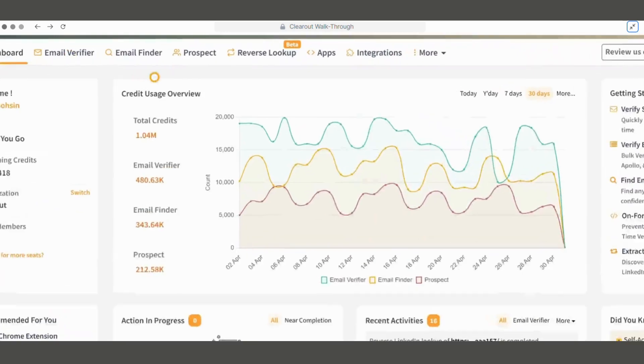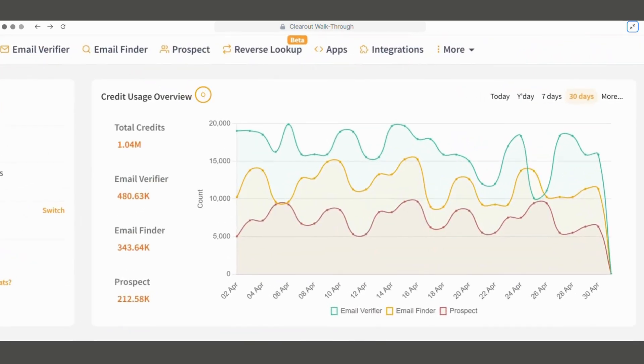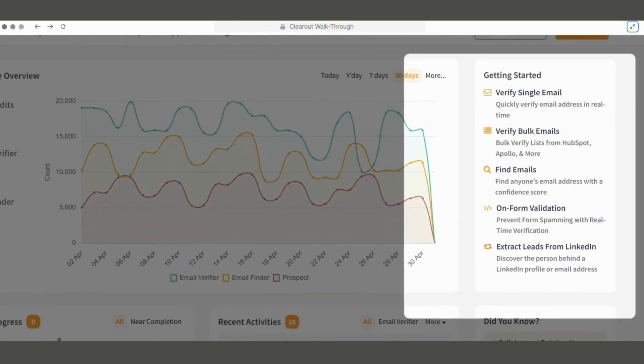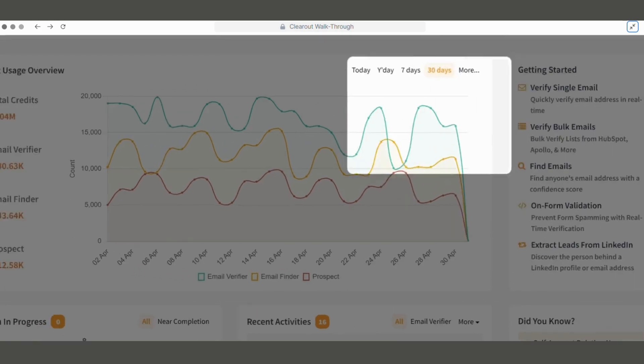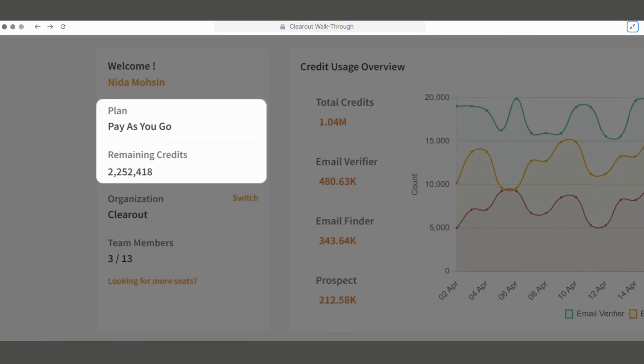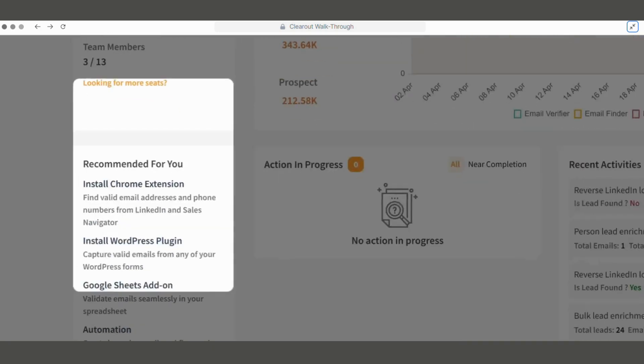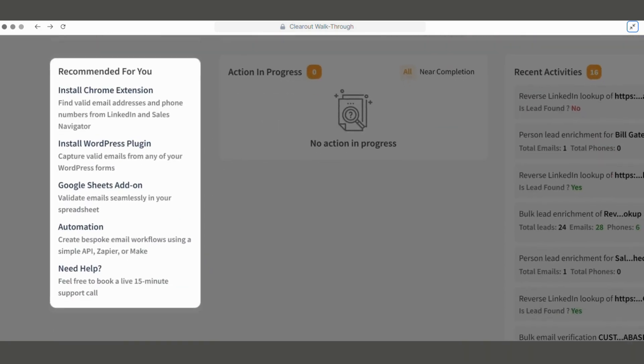We can find how and when the credits are being used across different ClearOut services from here. The Getting Started section offers quick access to the most loved and key features of ClearOut. Our current plan and available credits in the system are visible here. Then we have the Recommended for You section that suggests blogs and useful links based on our usage and preferences.